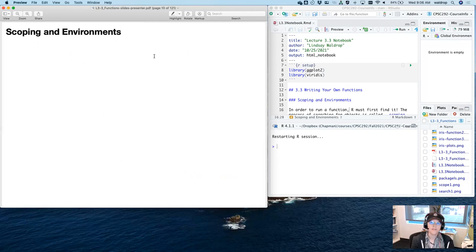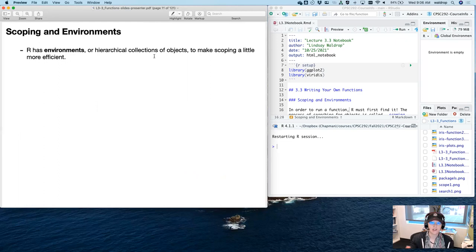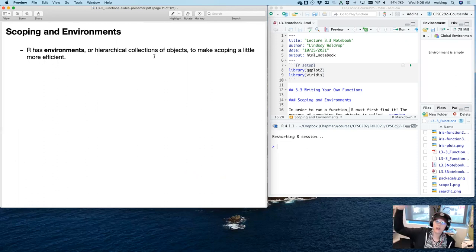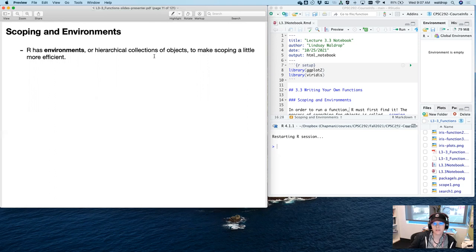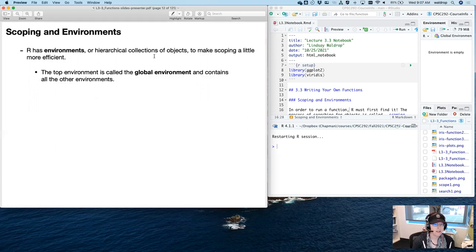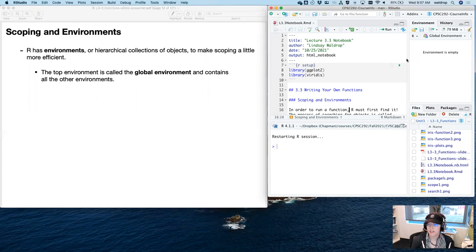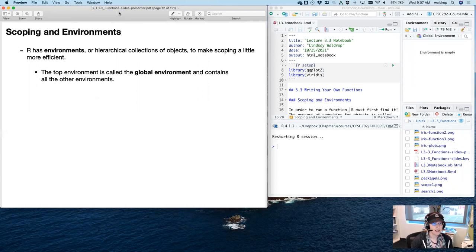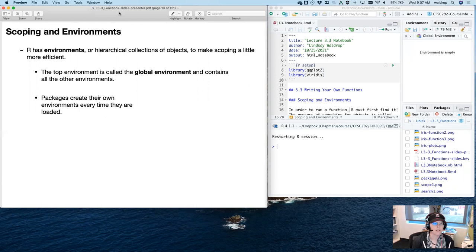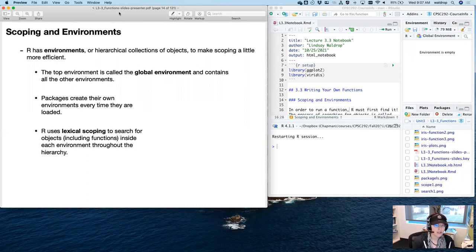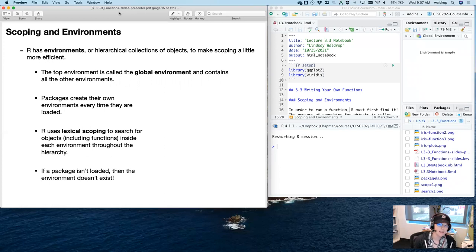R has environments — these are hierarchical collections of objects. This makes scoping more efficient for R, because otherwise it would go through all of the packages you have, looking through all their functions, which is not a good use of computational time. The top environment is called the global environment, which we have in RStudio. The global environment contains all the other environments as well. Packages often create their own environments every time they're loaded. R uses what's called lexical scoping to search through objects, including functions, inside each environment through the hierarchy. If a package isn't loaded, that environment doesn't exist and R doesn't look there.